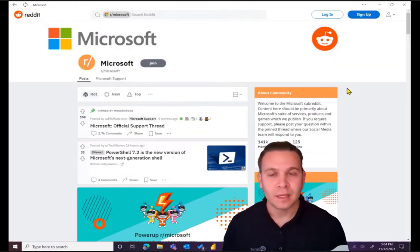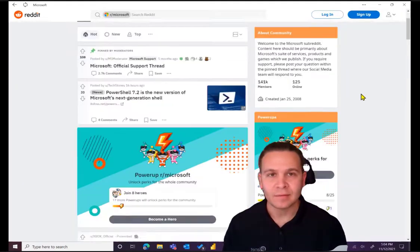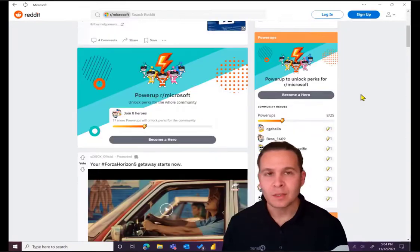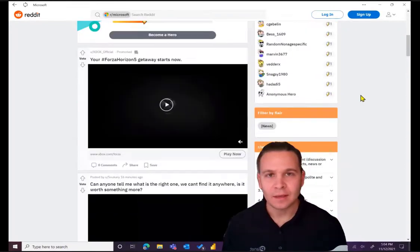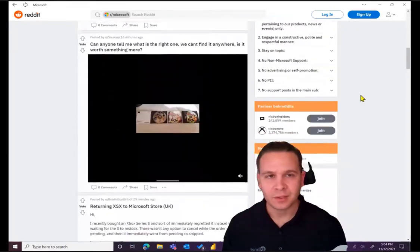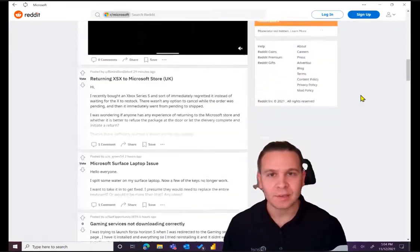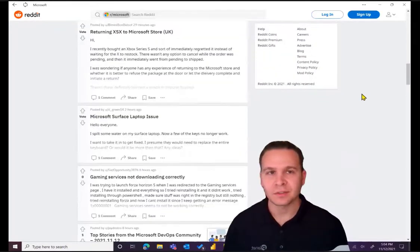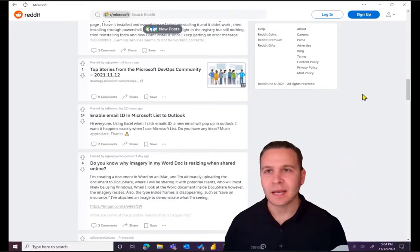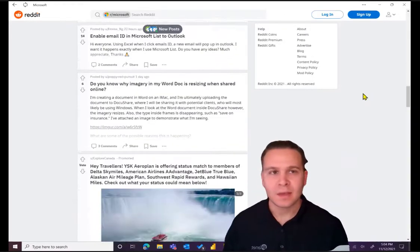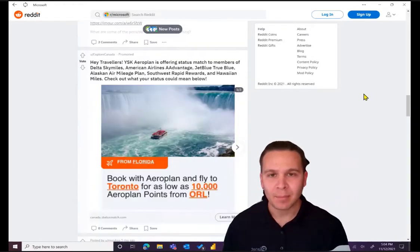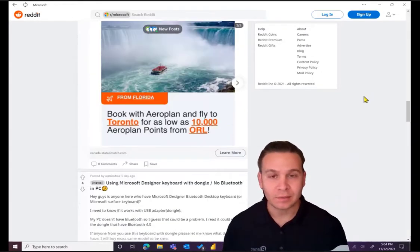Okay, so here I am in my PWA of Reddit that I've downloaded. You can see that this is fully functional. I have all of the capabilities and features that I would expect to have in the Web app or anywhere else.